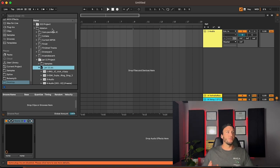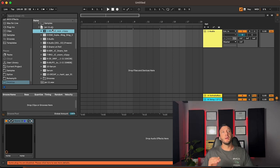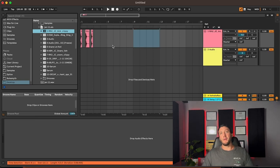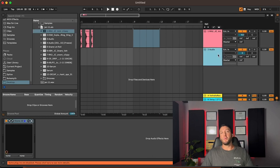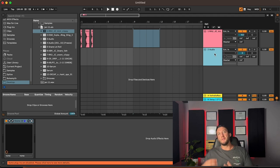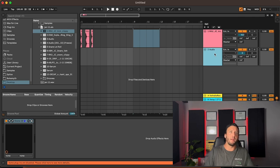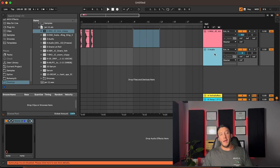Now we're going to start dragging these clips in one at a time, starting with our kick. As we're doing this, what we're looking for is problem plugins — stuff not opening up, things that are frozen or not working. Basically, one plugin or one track may be causing the crash. We're going to open these one at a time, starting from the least processed track or the one least likely to cause problems. If you know you have heavy plugins or a sketchy plugin on a track, open them in order from least to most processed.